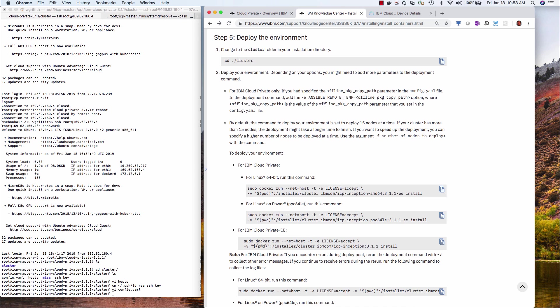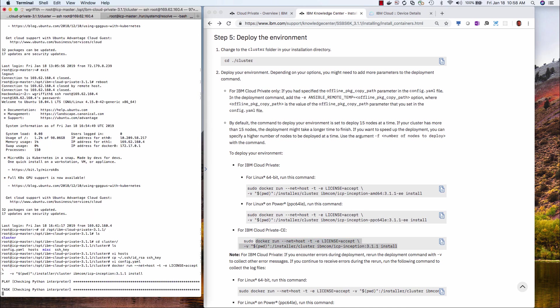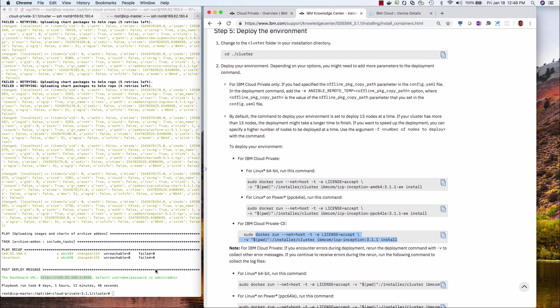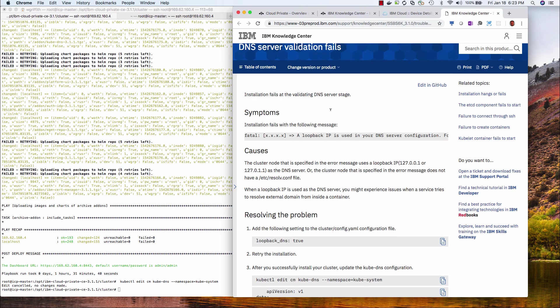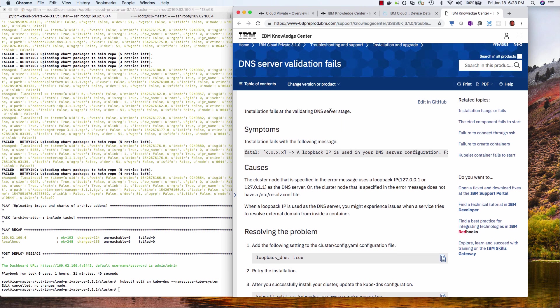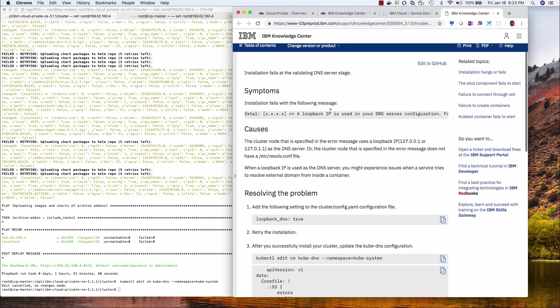I'm already in the directory. So for CE, I run this command. And now we wait, this will take 30 minutes to an hour or so. All right, so the install is complete, gives me the IP address of the admin console.